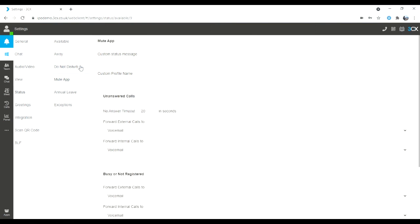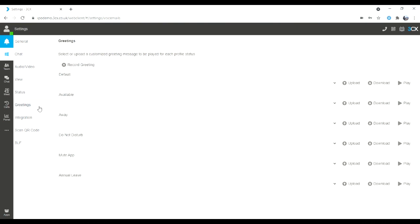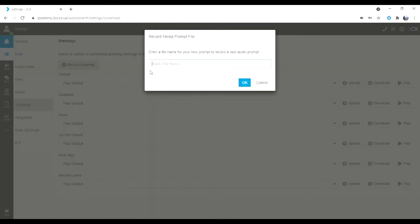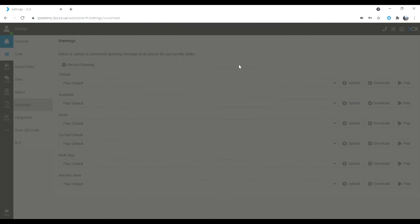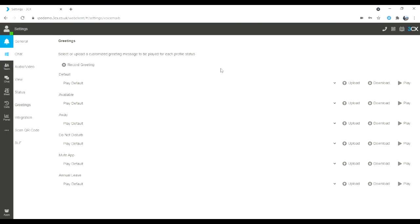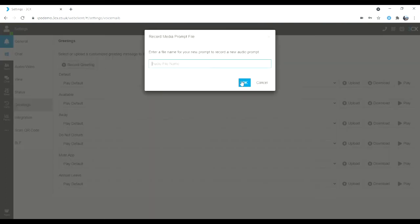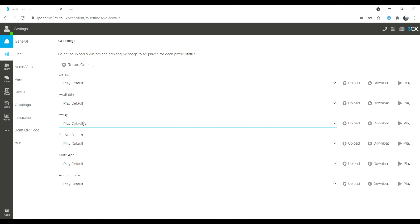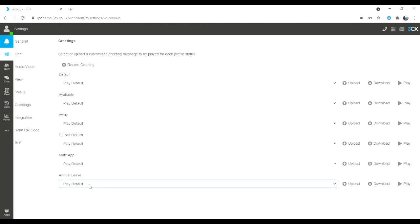That can be changed under every single status. If I click down to greetings, I can record a greeting and give it a file name — that will ring the device that you are set to. You can record as many greetings as you like. For example, I could pre-record a message for being in a meeting or on annual leave, then select them so I can put my meeting greeting under away and my annual leave greeting into the annual leave tab. When I select those statuses, it will automatically play those messages.